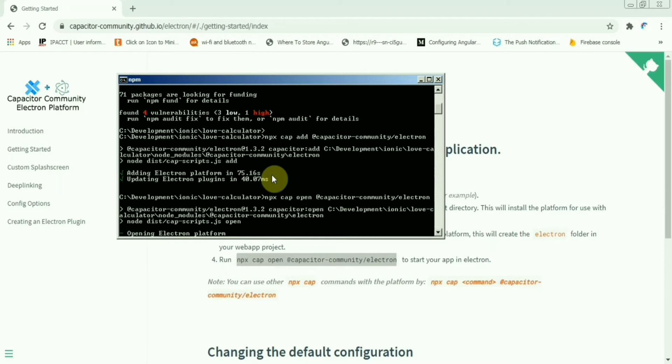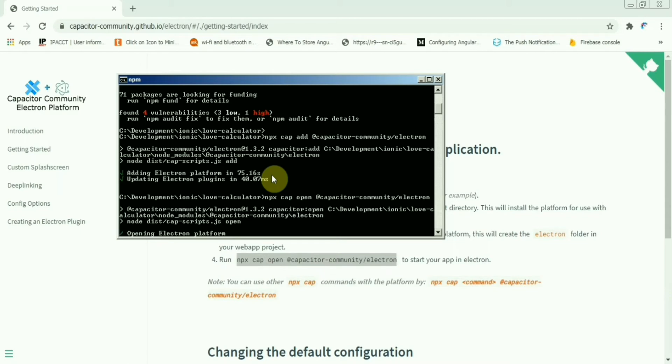This command, NPX Capacitor open electron, will open the Electron version in front of us and we'll see how this will look like. Using this, we can definitely create any application as a Windows desktop app.